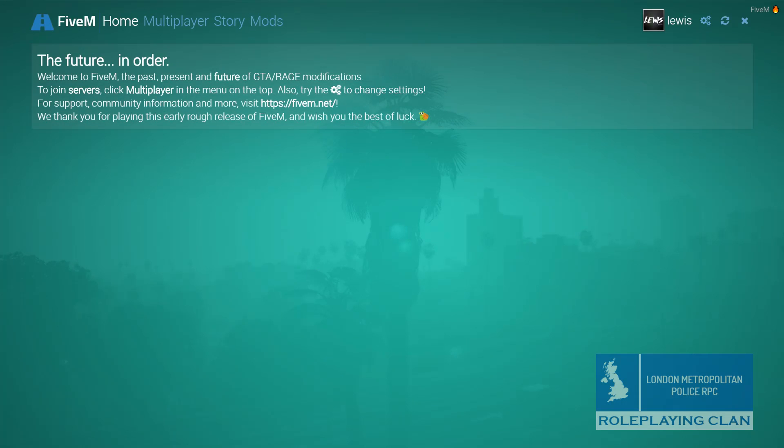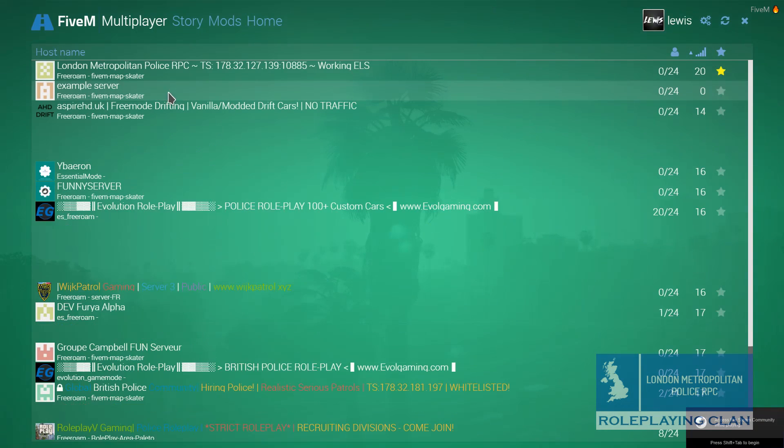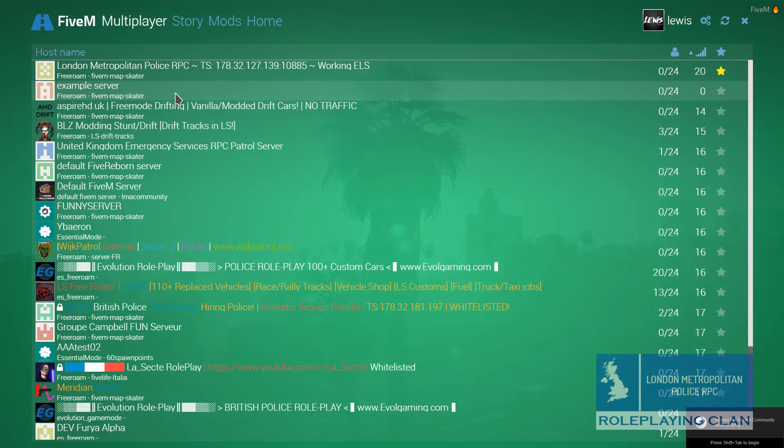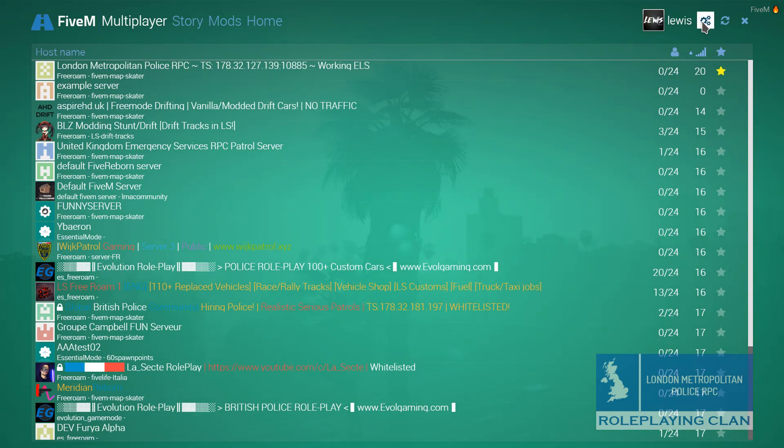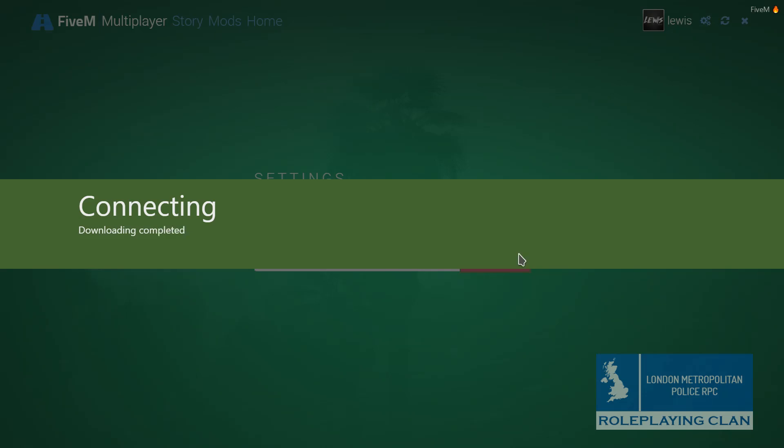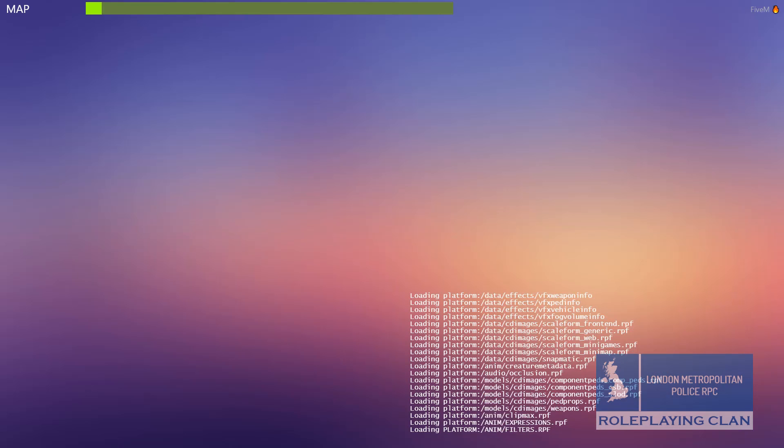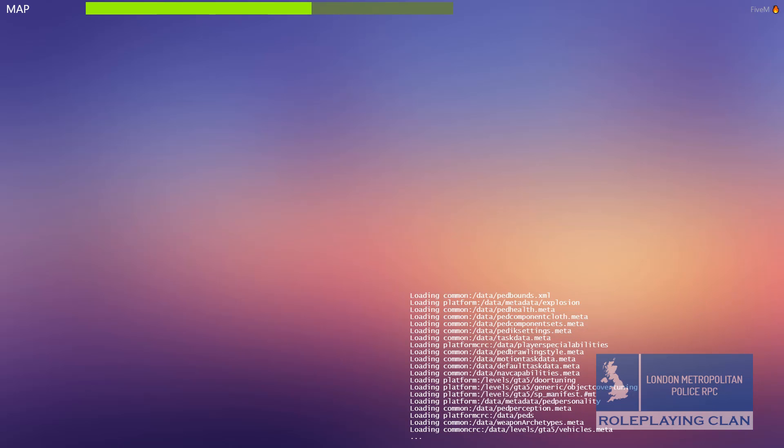Alright, 5 Reborn has started. Now we are going to click on example server, this is going to be our normal server or you can go to direct IP and then we can type in 127.0.0.1 and then click connect. I will speed this up while it loads in.